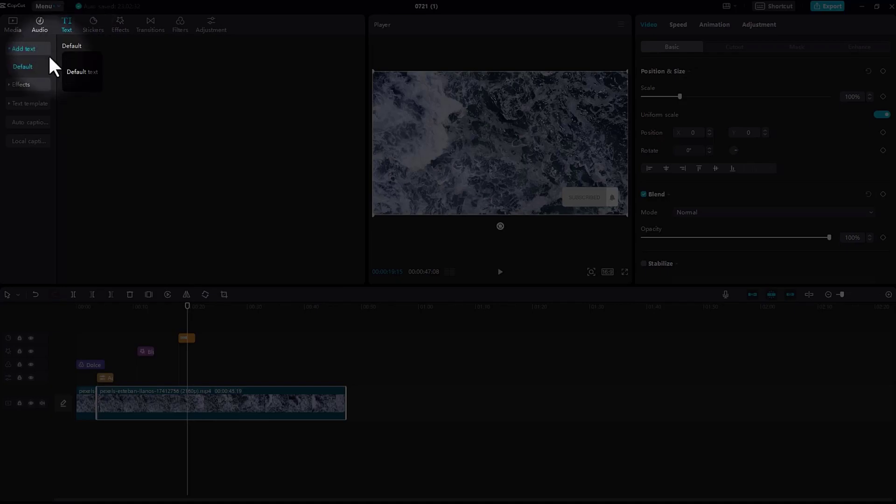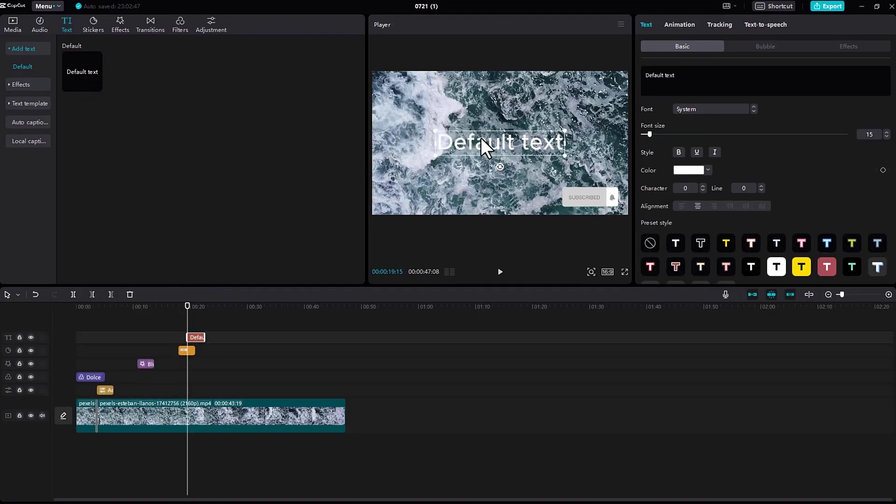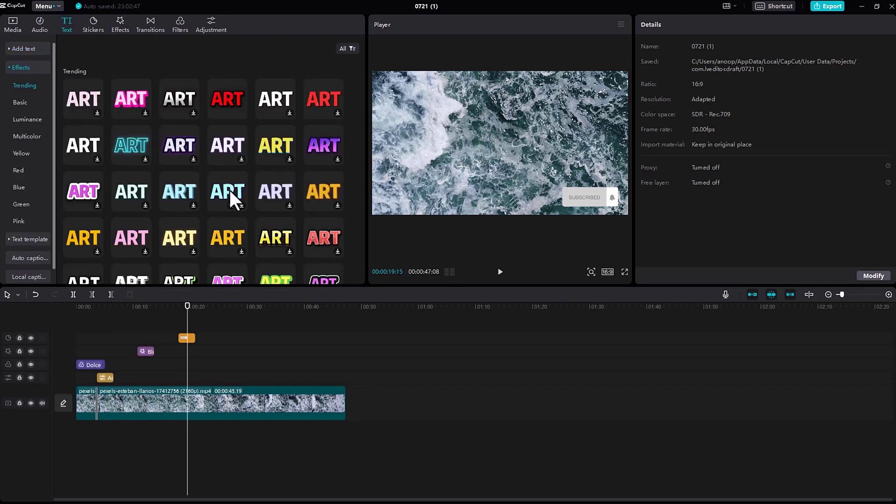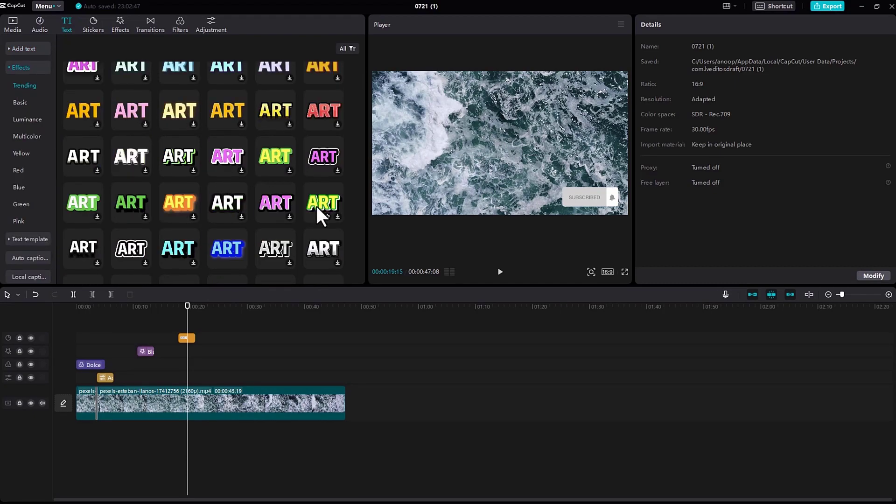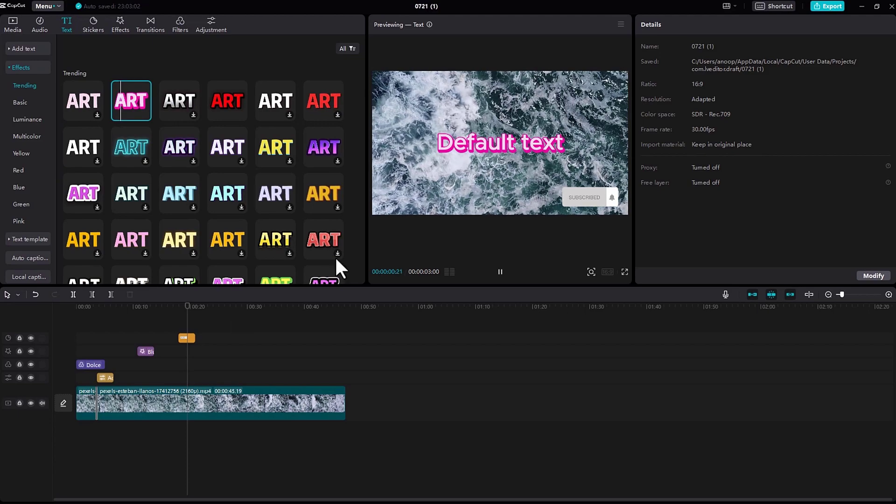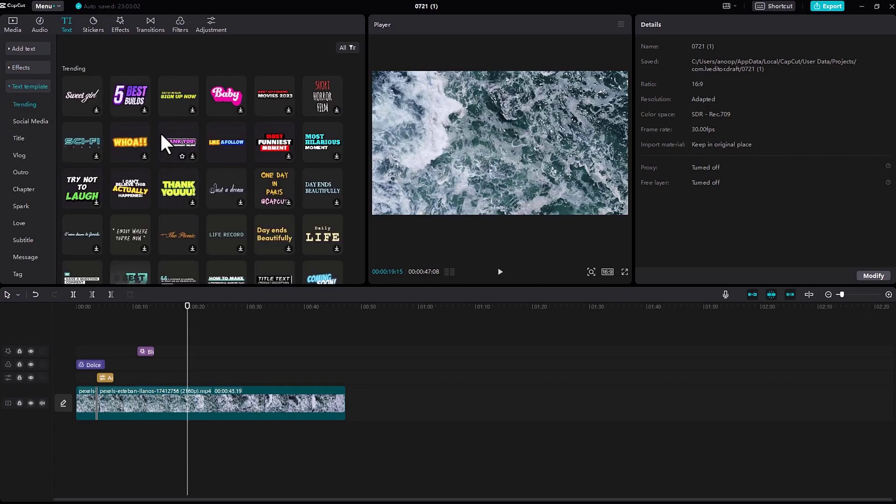Now under text, we can simply add in text like this. Under effects, you can see different text effects like this. This is also cool - the text template which automatically adds animation to the text.